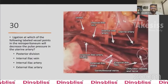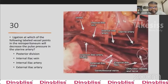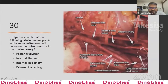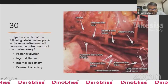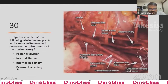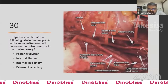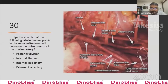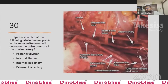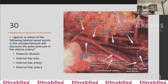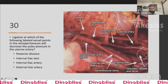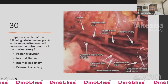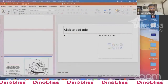Question 30 (final question): Ligation of which of the following vessels in the retroperitoneum will decrease the pulse pressure in the uterine artery? Option A is posterior division of the internal iliac artery, Option B is internal iliac vein, Option C is internal iliac artery, Option D is external iliac artery. The answer is C, internal iliac artery.